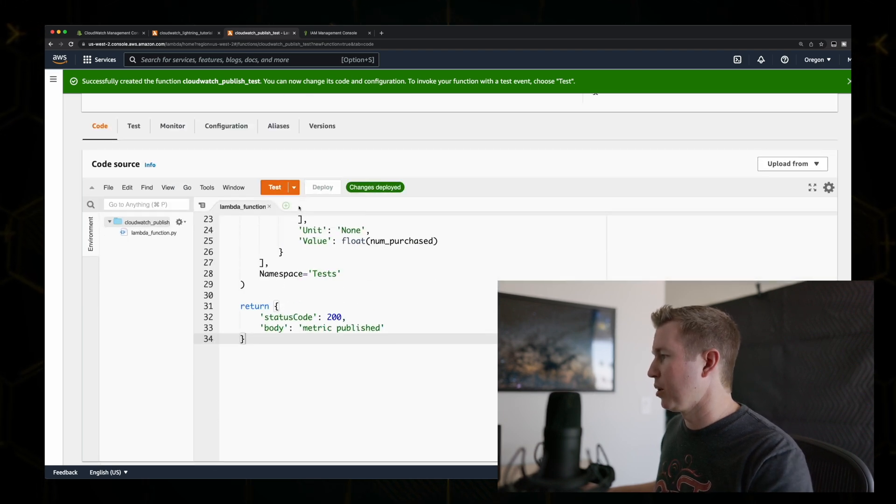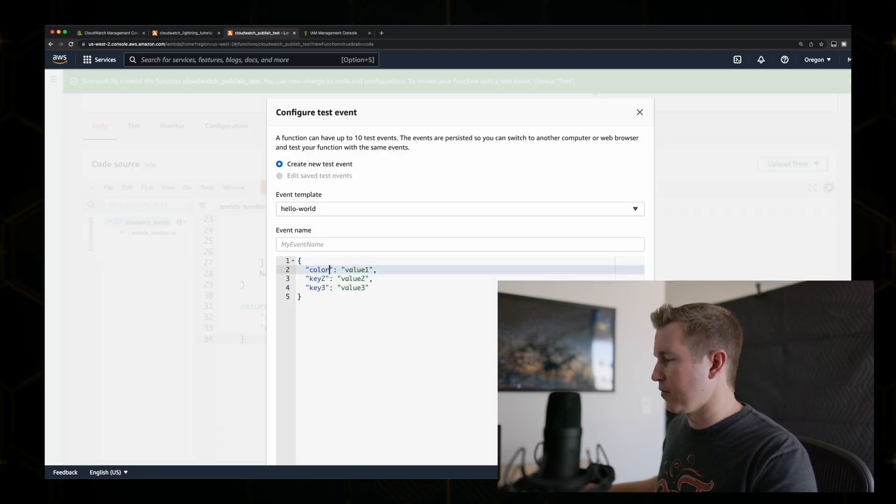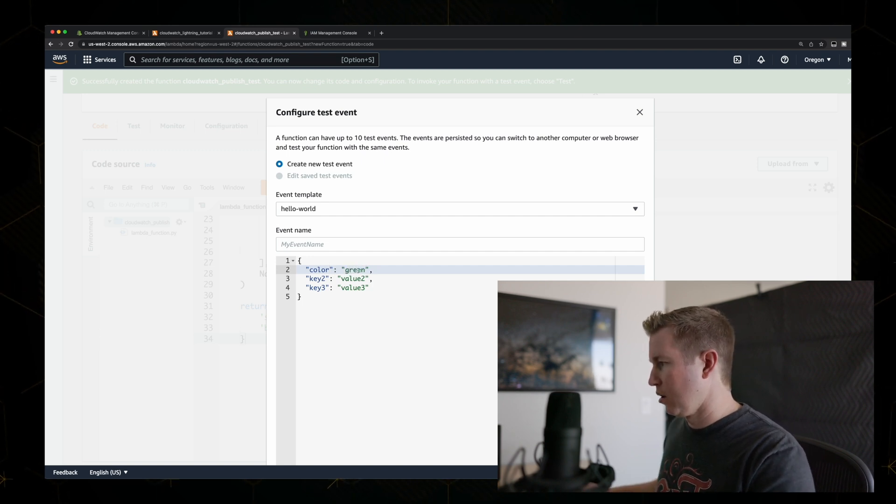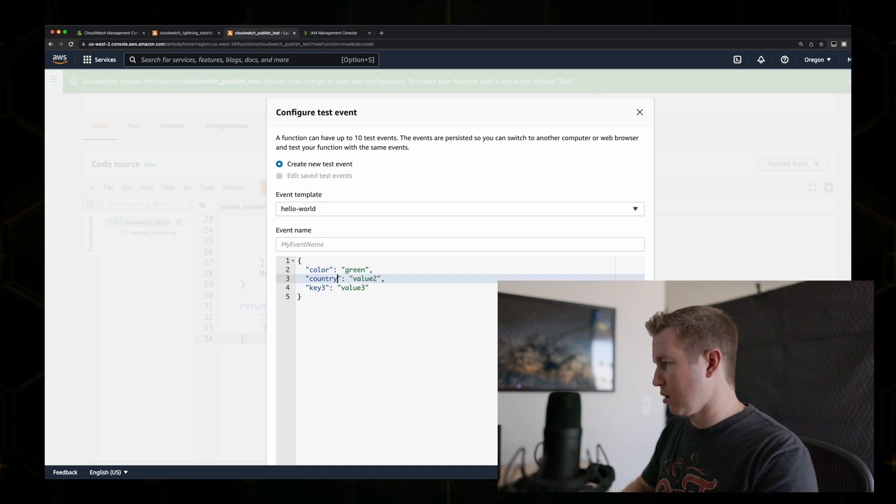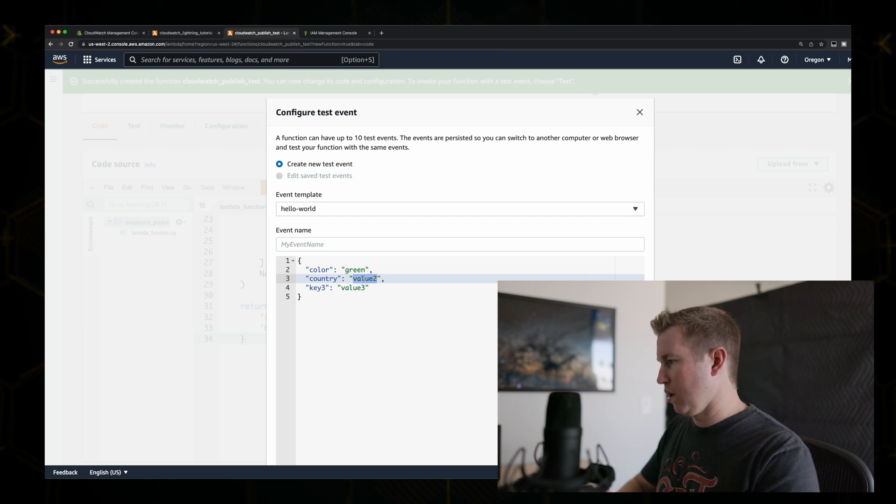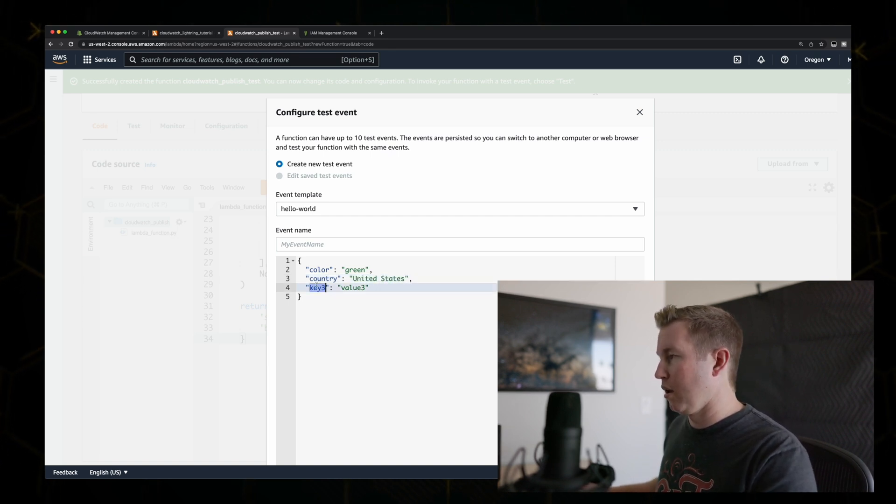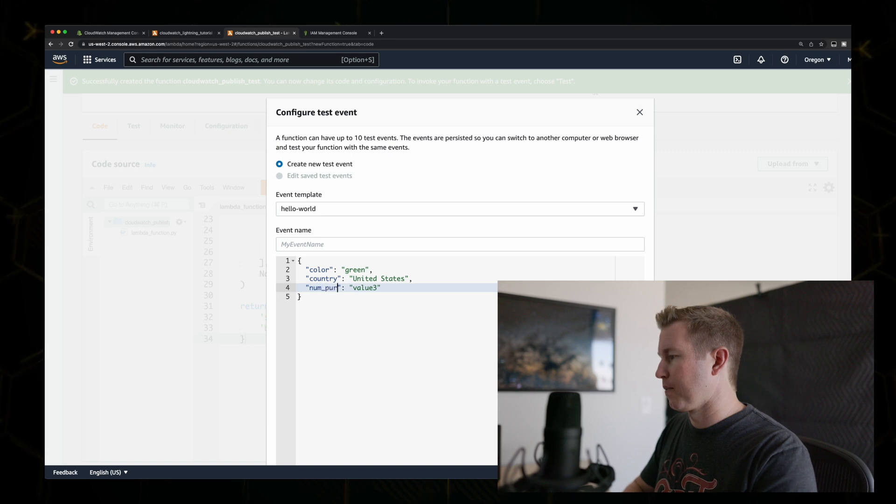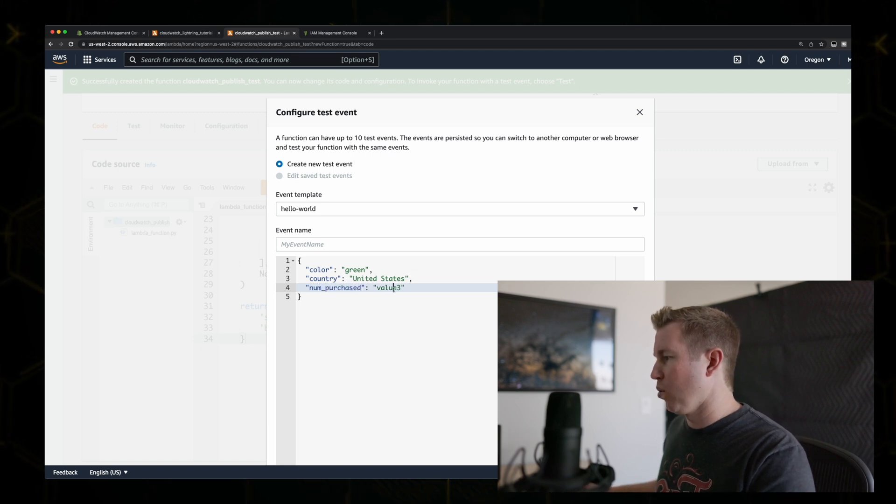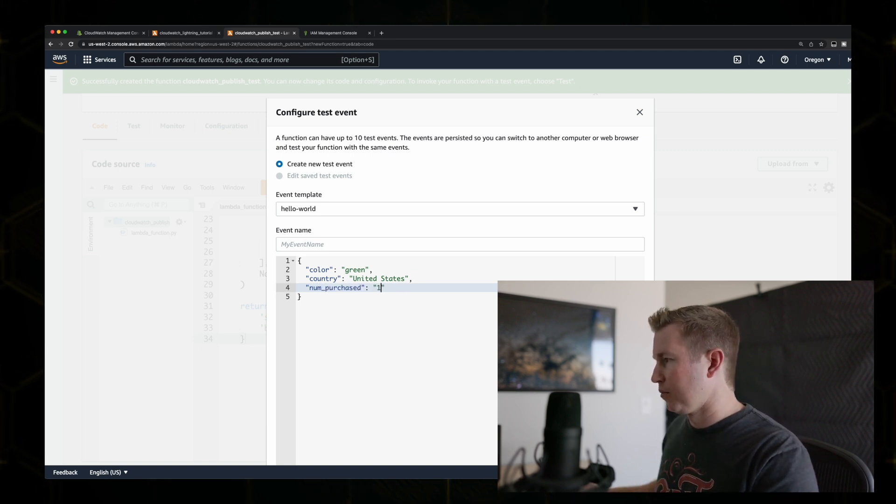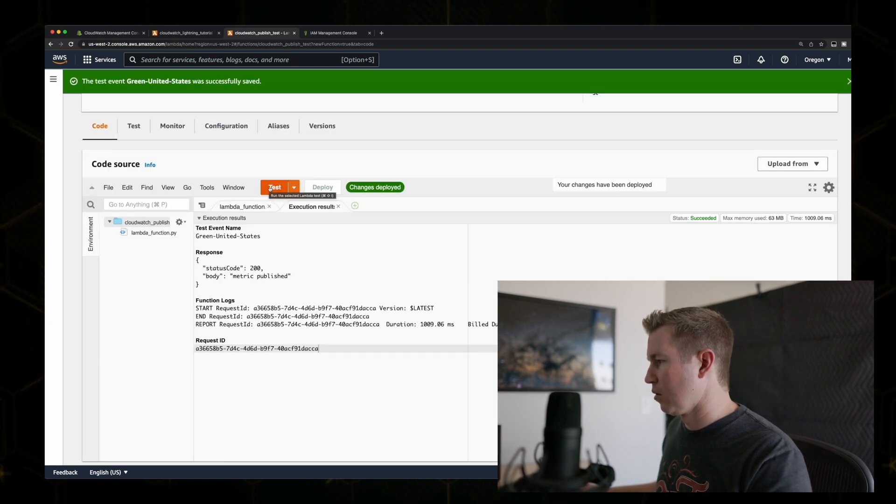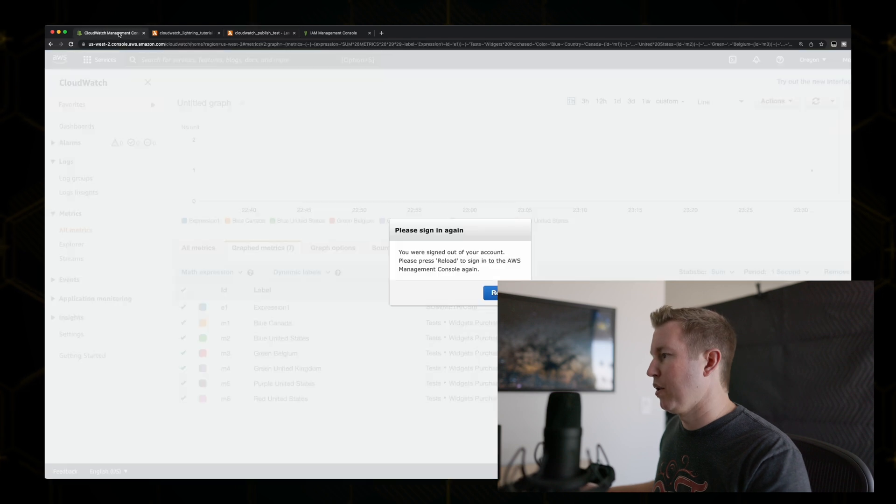Actually, we need to set up a test event here. So we need to specify a color. We'll say green. And a country. We'll say United States. And then a num purchased. And we'll just say one for now. Give it a name. Okay, looks like that worked.